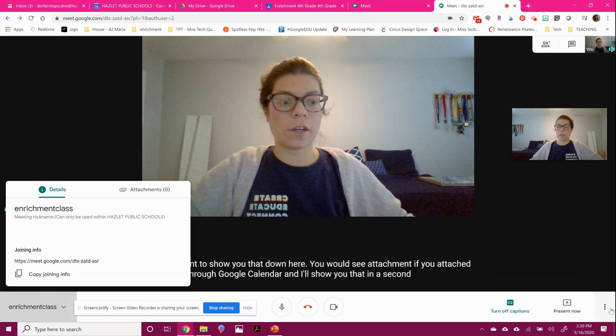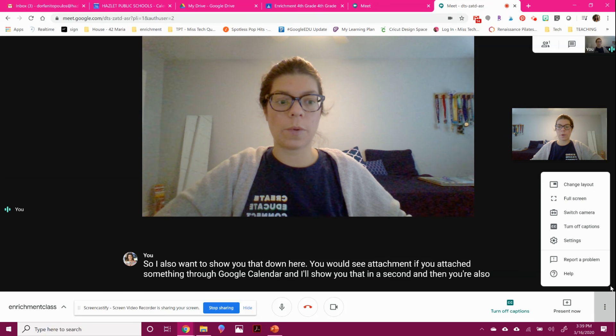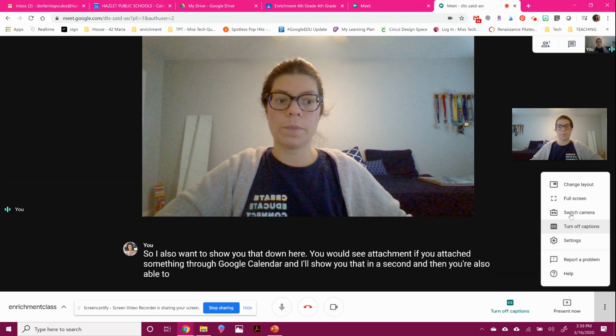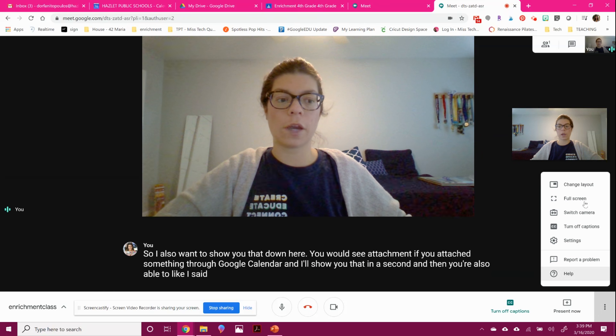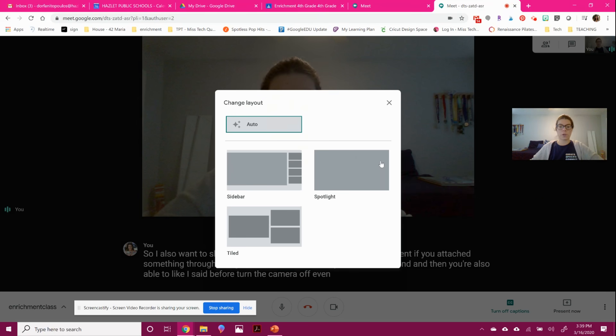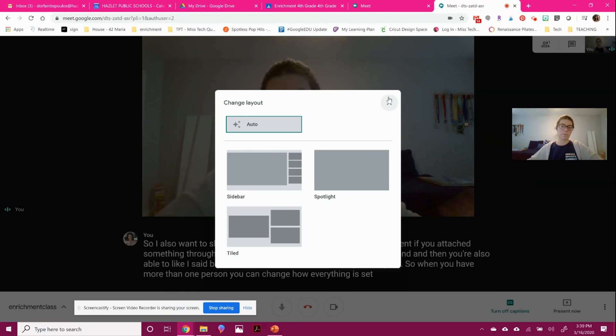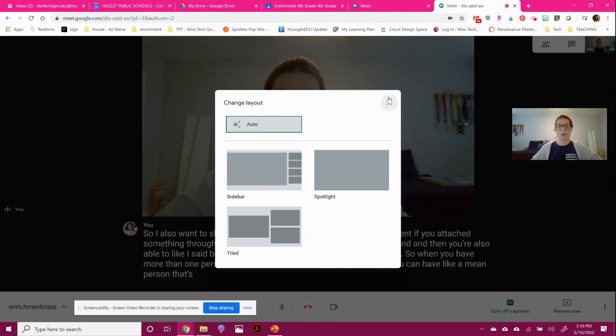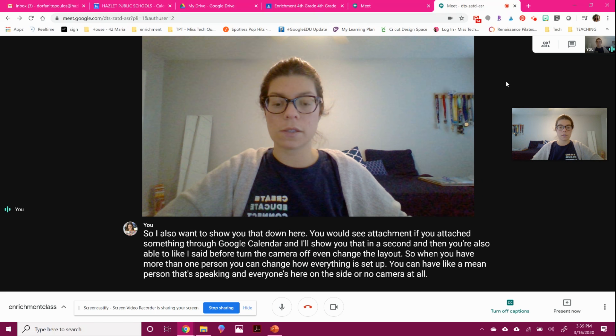And then you're also able to, like I said before, turn the camera off, even change the layout. So when you have more than one person, you can change how everything is set up. You can have like a main person that's speaking and everyone's camera on the side or no camera at all. It's totally up to you.